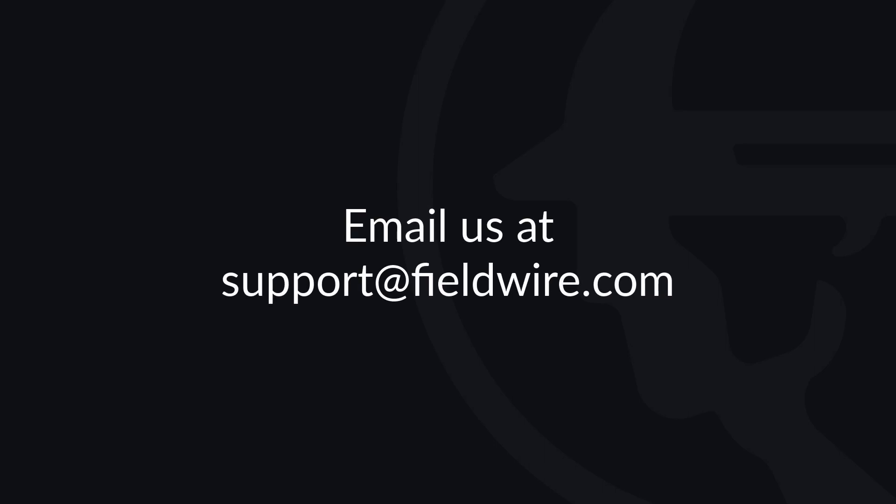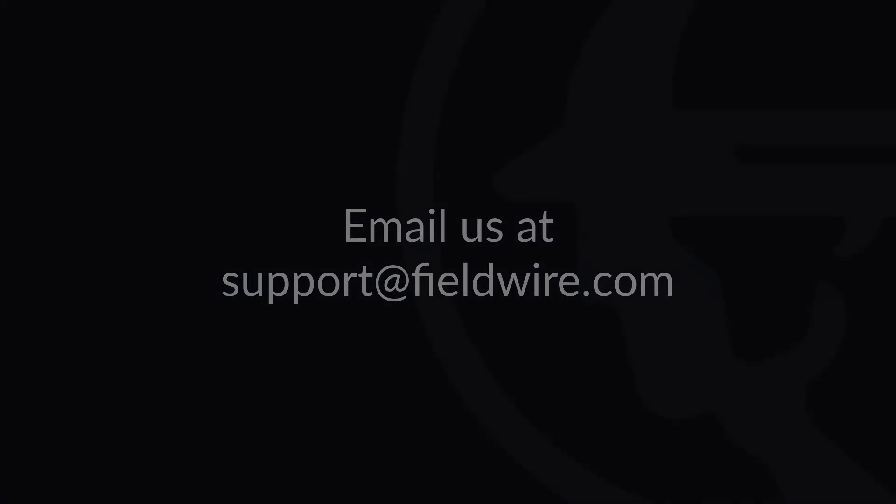For more detailed information on configuring tasks, please check out our help article, linked in the description box below. If you have any questions, please contact us at support at fieldwire.com.